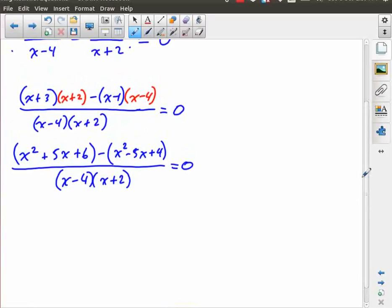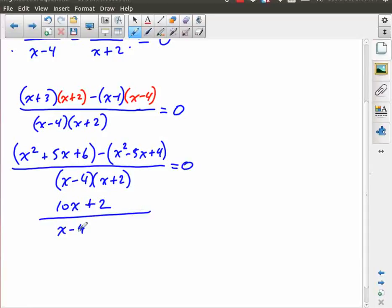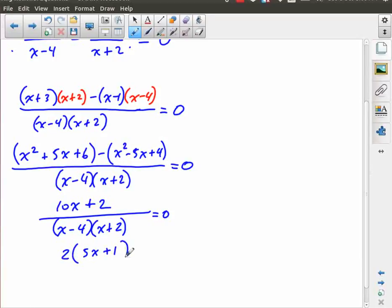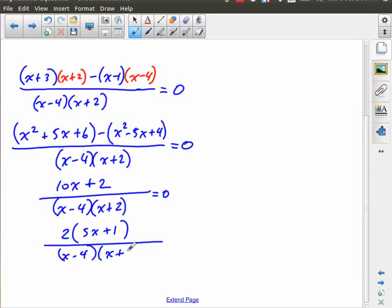Now I'm going to gather like terms. I have x squared minus another x squared, so there are no x squared terms left. I have five x minus negative five x — be careful here, the negatives become positive, so I end up with ten x in the numerator. And I have six plus negative four, which is six minus four, so that's plus two. That's all divided by x minus four times x plus two equals zero. I can see there's no common factor, but the safest way is to fully factor — there's actually a common factor of two.